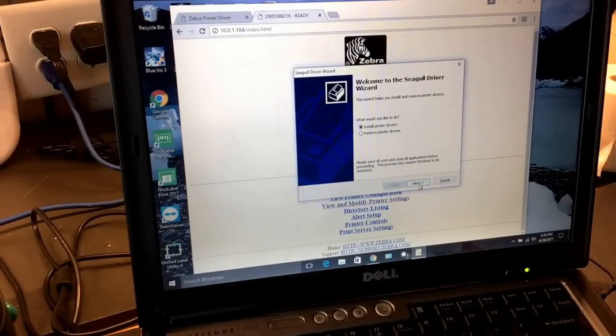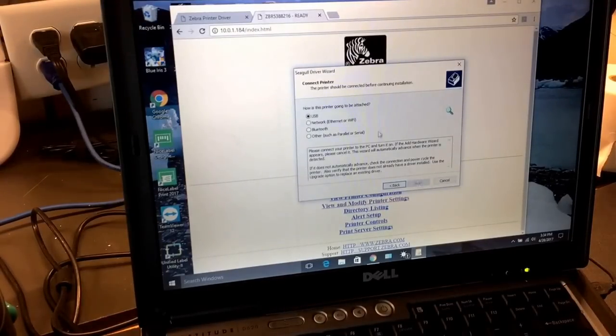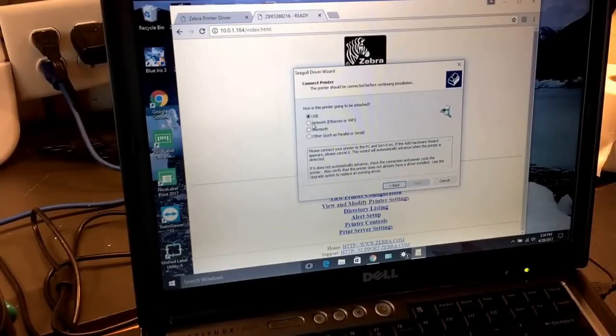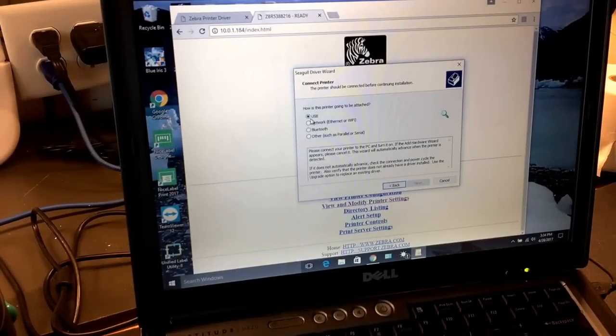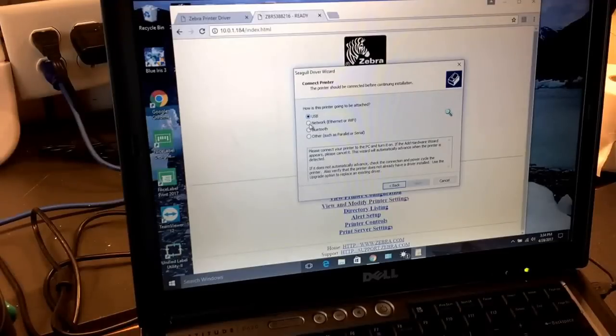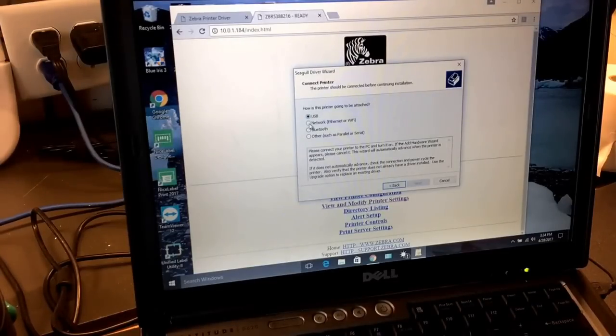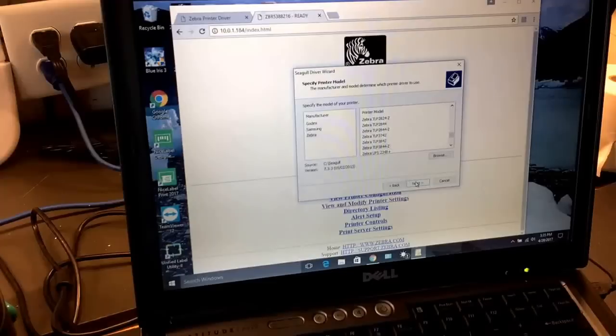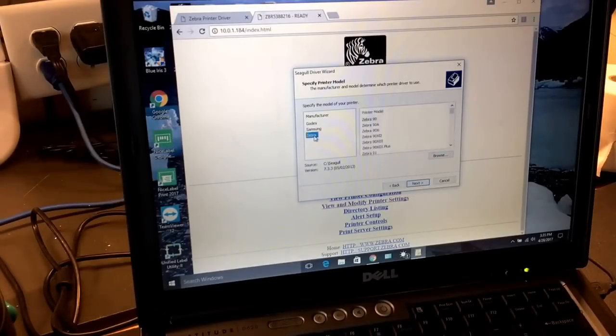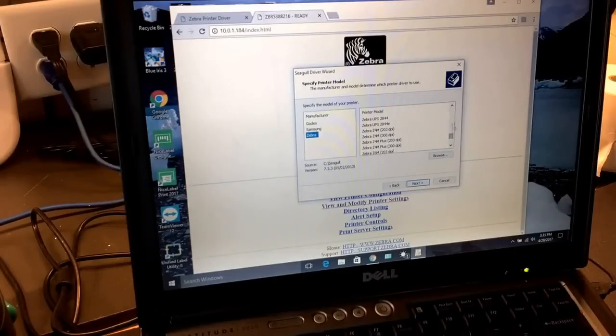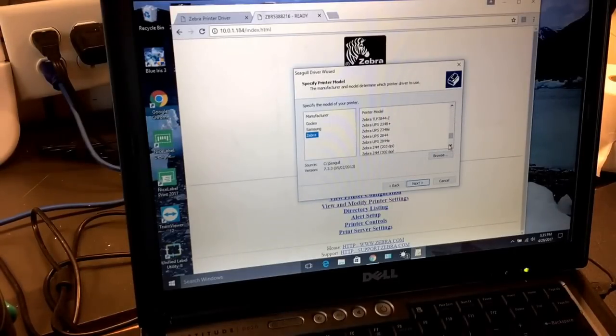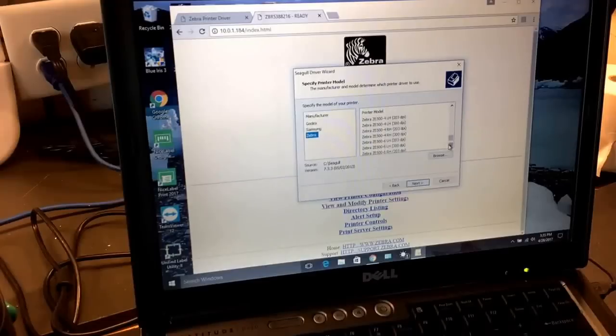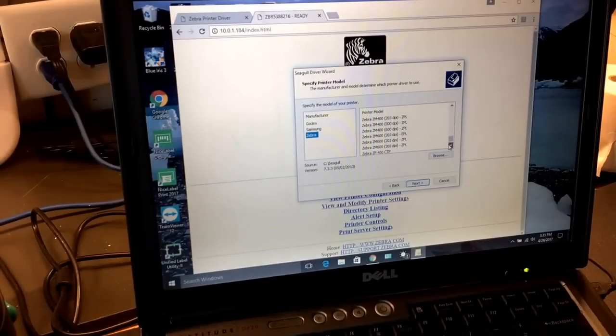We're going to say next. In our case, you see you have several different options. This printer can be connected via USB, but right now we're going to connect it via network. We're going to click on network and say next. Then we're going to choose our Zebra printer, and we're going to look for the ZP-450, and it's going to be somewhere around here, right there.